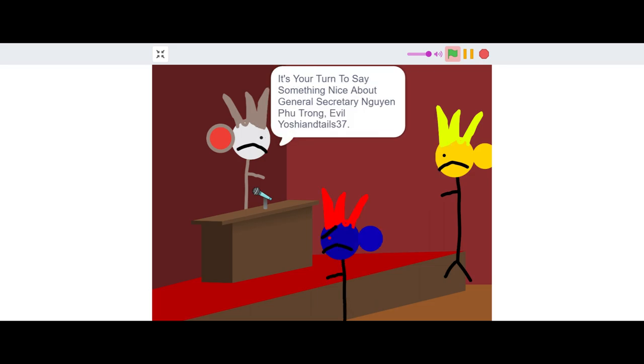It's your turn to say something nice about General Secretary Nguyen Phu Trong. Evil Yoshi on Hill 37.